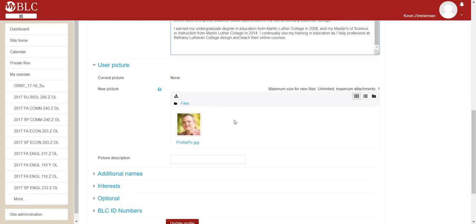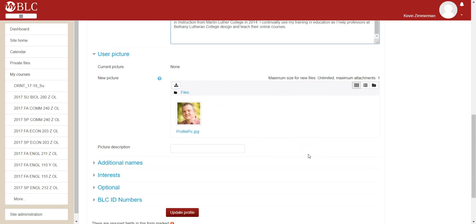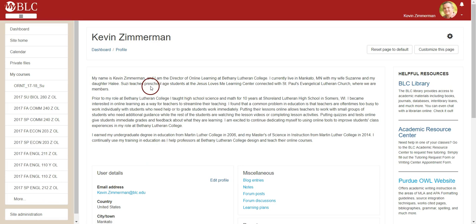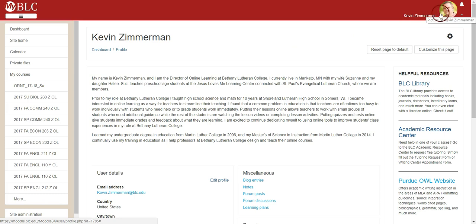If you're unable to click and drag an image into this field, you can simply click into the field and then browse to an image that's saved on your computer or device. Once you're finished updating and adding information to your profile page, go ahead and click at the bottom to update your profile. Once that button is clicked, notice that the new information I typed is visible on my profile page and my user image is visible in the upper right-hand corner.